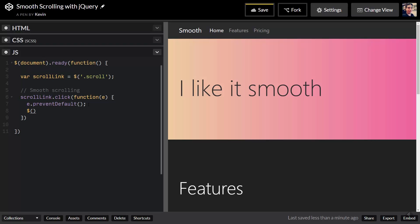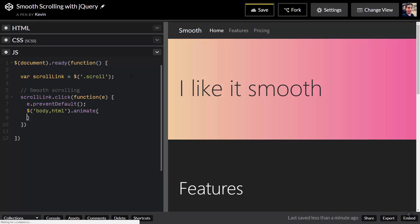The next thing we're going to do is select body and also HTML. The reason we do both is that some browsers work better with the body element and others with the HTML element for scrolling, so we can treat them as one big element by selecting them together. Then we want to call the animate method.